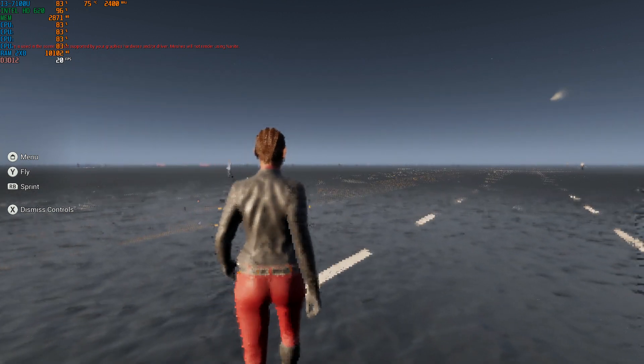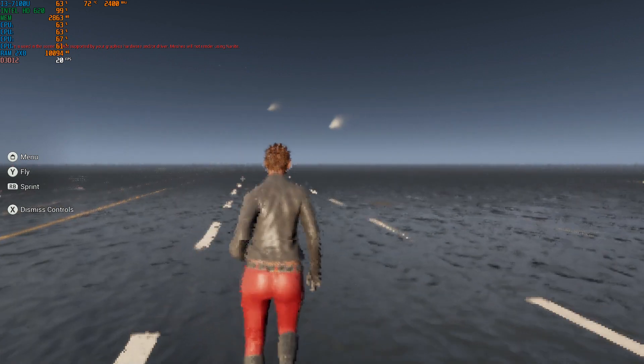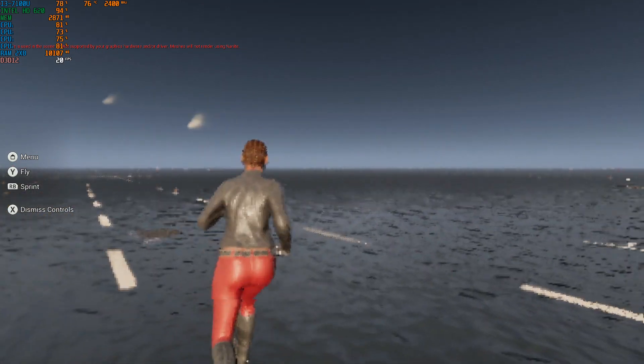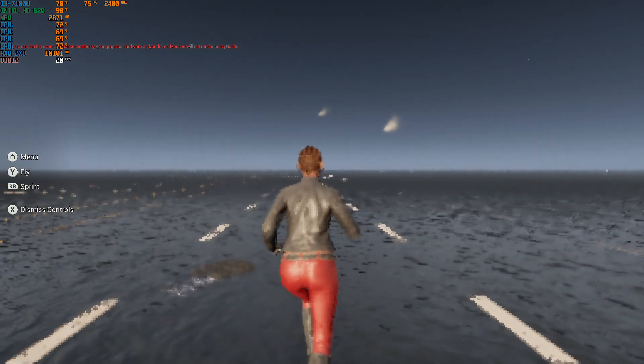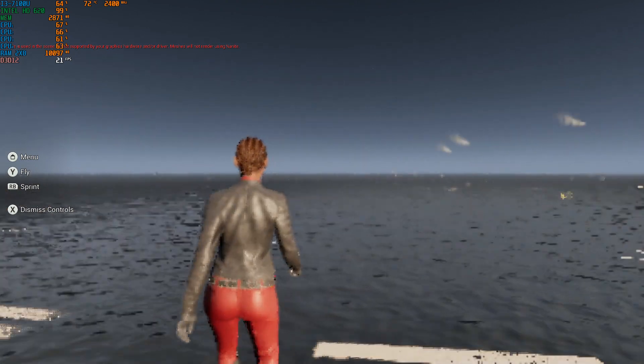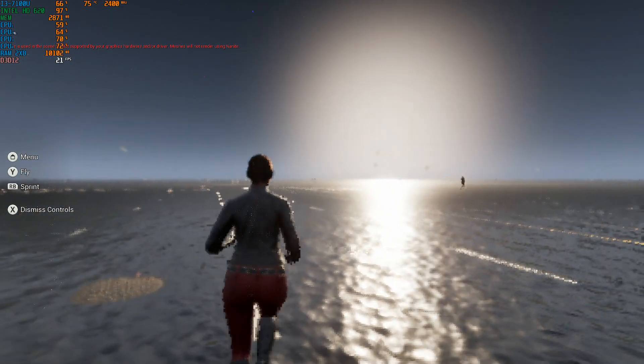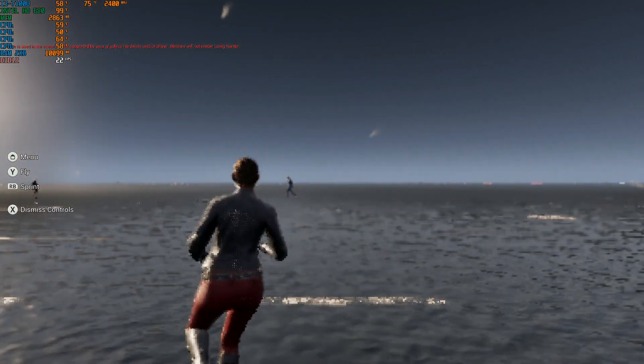Obviously it's saying the same thing my Iris 540 said - it doesn't support the graphics driver, so basically nothing loads in. That's why everything looks like this.